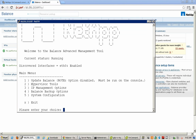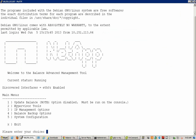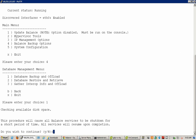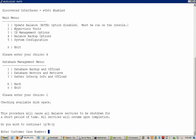This is the Advanced Management Tool interface. Select number 4 for Balance Backup Options and then number 1 for Database Backup. Select Y to proceed. You can enter the case number — here we are just entering NetApp.